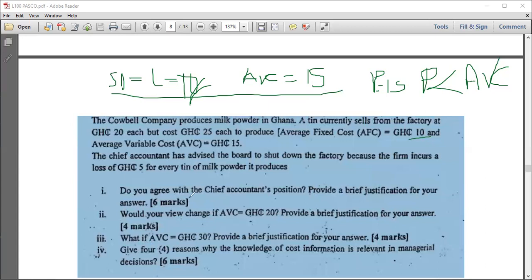For scenario II of the question: if average variable cost is now 20 instead of 15, it is exactly equal to the price of 20. The analysis is the same as before — when price equals average variable cost, the firm should still not shut down. Continue producing and hope things improve.